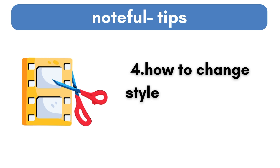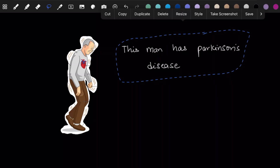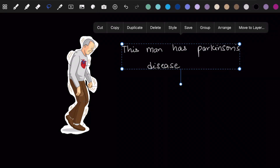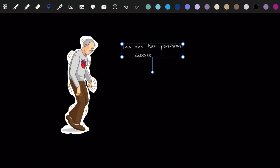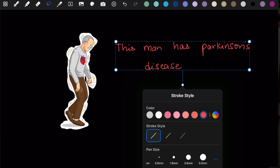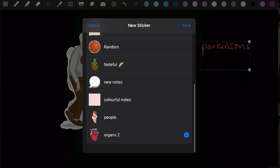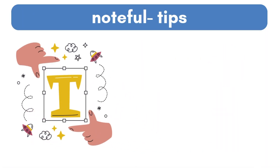Tip number four: how to change style and resize with the lasso tool. Say you write something and you don't like the color, size, or position of it — you can use the lasso tool to change all of that. Select the text with the lasso tool. You have two options: resize, to make it smaller or bigger, and style, to change the color, stroke size, or even the pen size. You can also save this as a sticker by following the same steps.